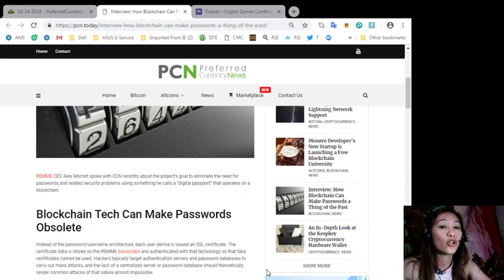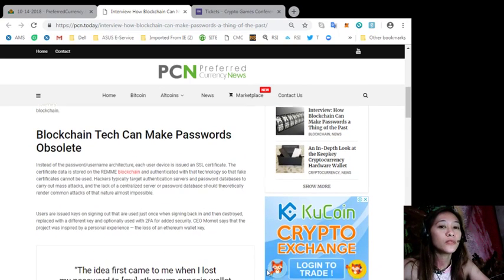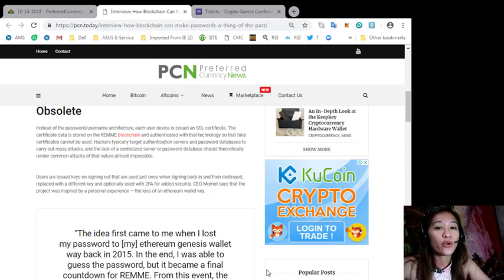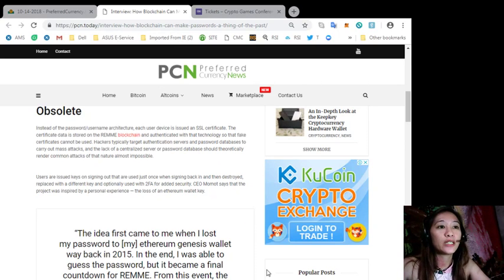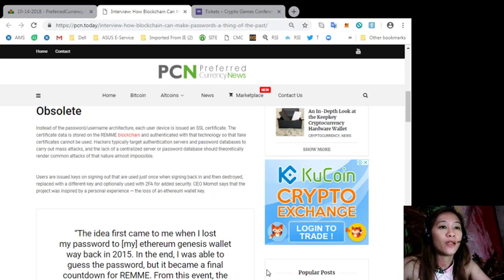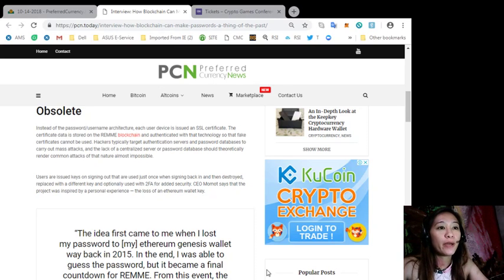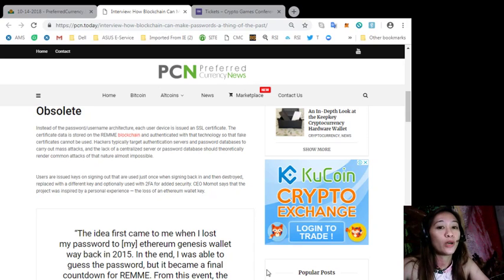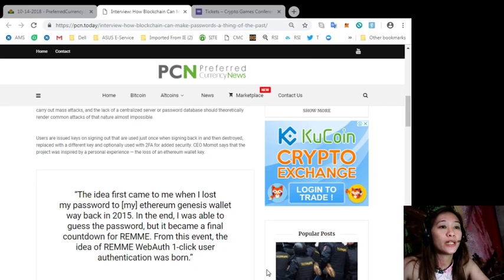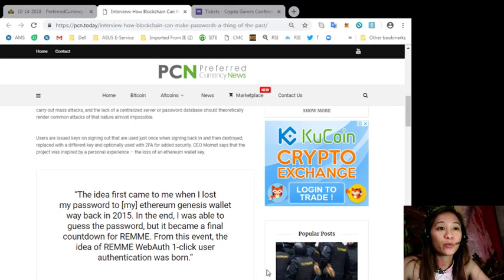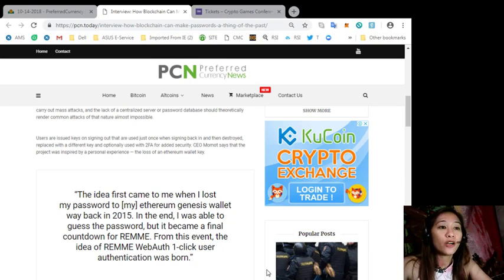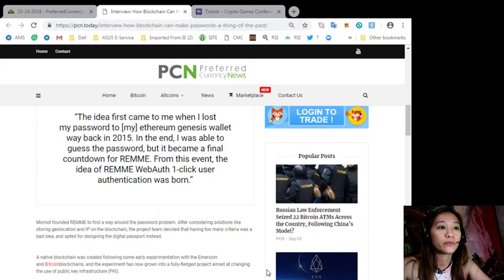Users are issued keys on signing out that are used just once when signing back in and then destroyed, replaced with a different key and optionally used with 2FA for added security. CEO Momot says that the project was inspired by a personal experience, the loss of an Ethereum wallet key. Quoting, the idea first came to me when I lost my password to my Ethereum genesis wallet way back in 2015. In the end I was able to guess the password, but it became a final countdown for Remme. From this event the idea of Remme WebAuth one-click user authentication was born.